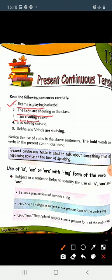Next: It is raining outside. Here subject is it, so we have used is — is plus first form of verb and ing. Rekha and Vrinda are studying. Bachon, yahaan par aap dhyan se dekhein. Yahaan par hamara jo subject hai woh plural hai, kyunki hum yahaan par Rekha aur Vrinda dono ki baat kar rahe hain. Isliye yahaan par hamne are ka use kiya, then first form of verb plus ing.